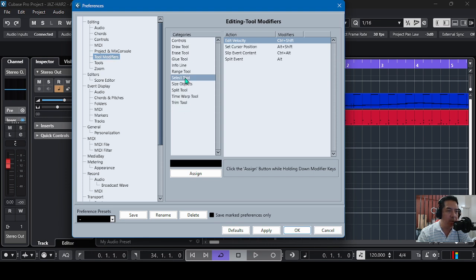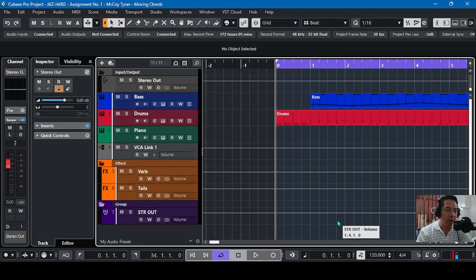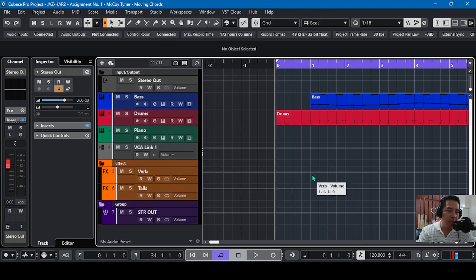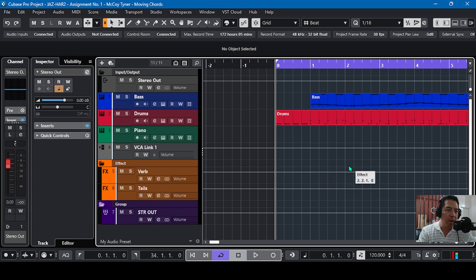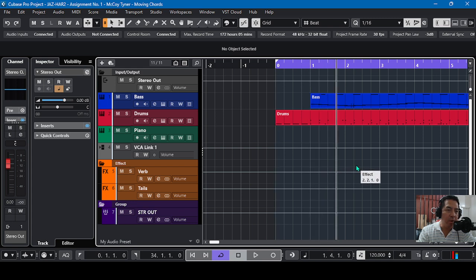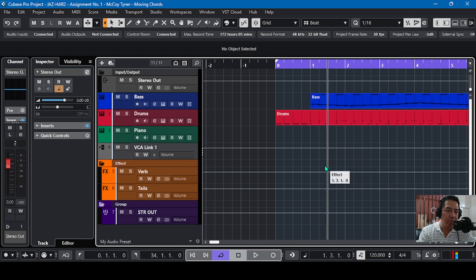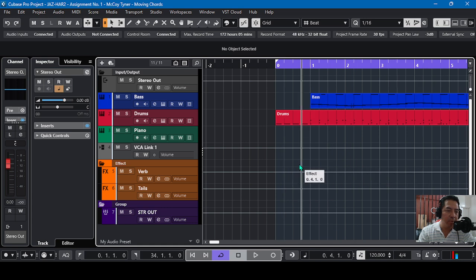We programmed the set cursor position by holding Shift and Alt anywhere in the project window. Like this: hold Shift and Alt together, then click, and the playhead will follow your cursor.